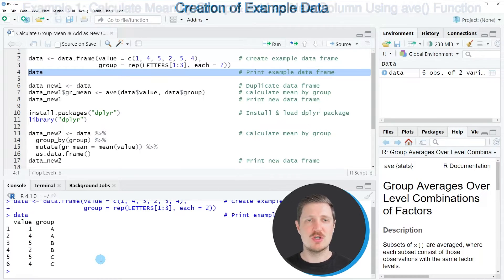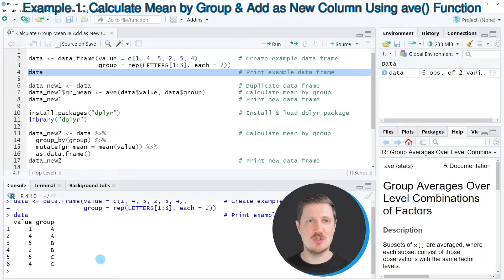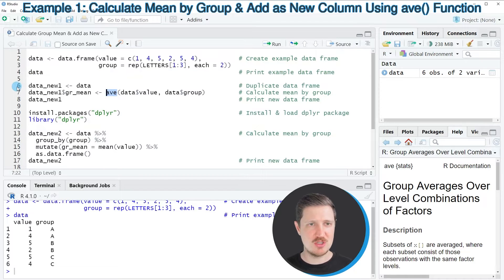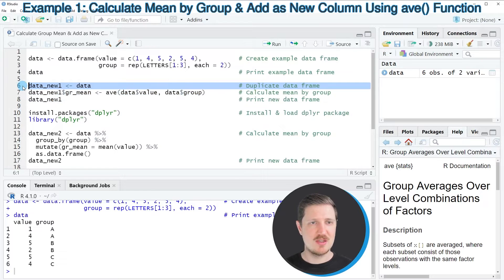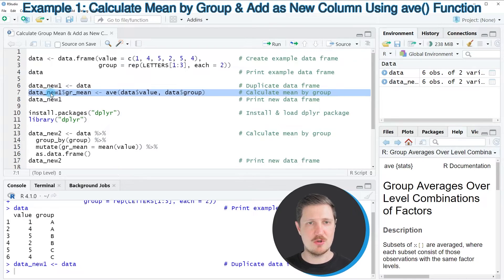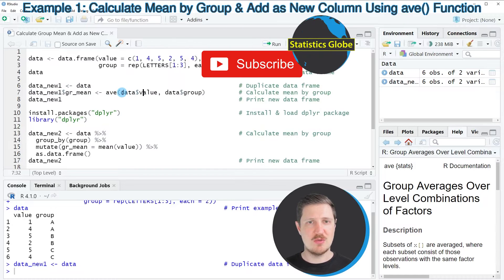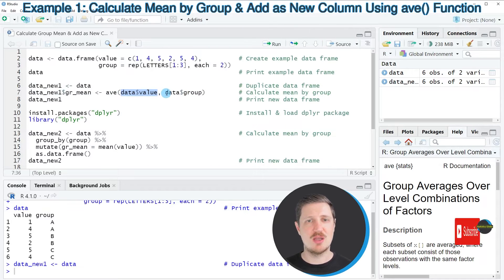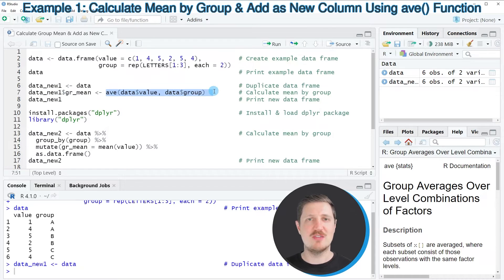To calculate the average by group using base R, we can use the AVE function as shown in lines 6 to 8 of the code. In line 6, I'm first duplicating our data frame to keep an original version. After running this, a new data set called data_new1 appears. Then in line 7, I'm applying the AVE function, specifying our value column as well as our group column, and storing the output in a new column called group_mean.